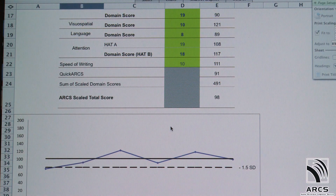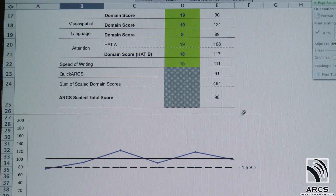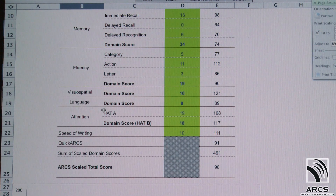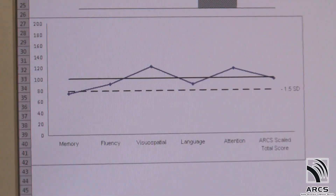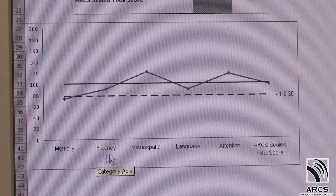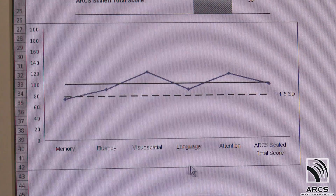For all scaled scores, expected performance is 100, with a standard deviation of 15. Relevant tests contribute to the computation of cognitive domain scores, and a graphic profile of performance is depicted according to performance on each cognitive domain.